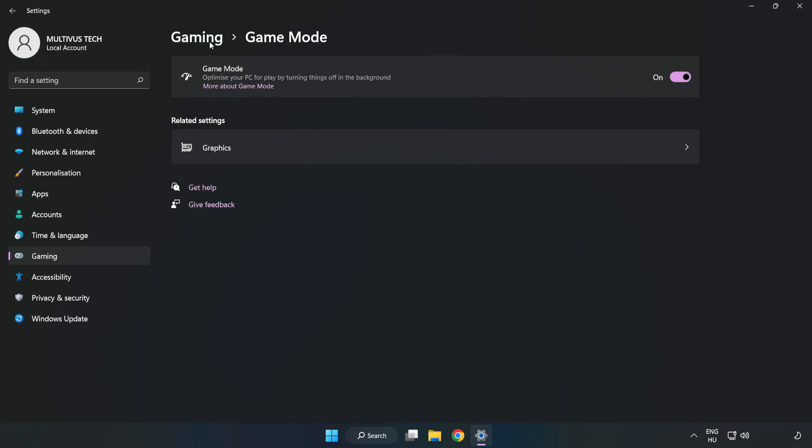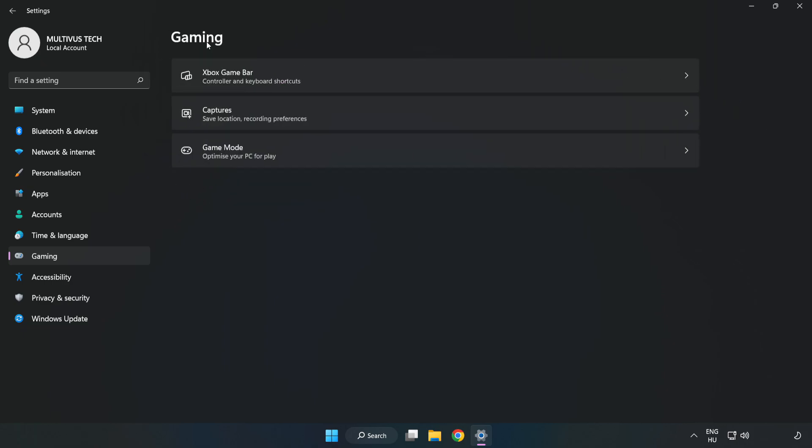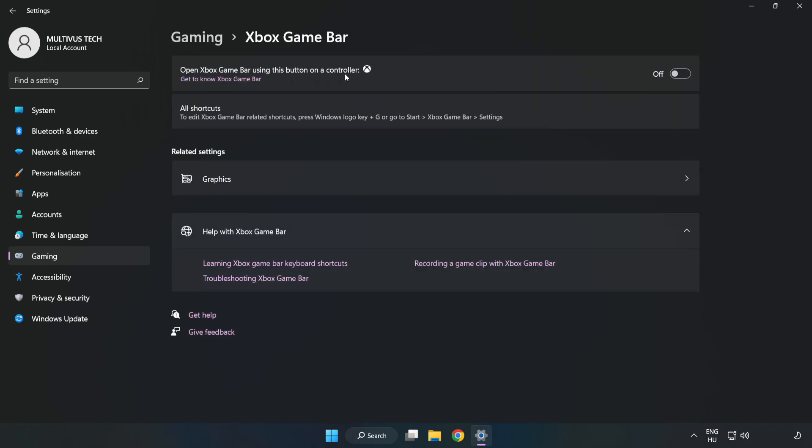Click gaming. Click Xbox game bar. Turn off Xbox game bar.